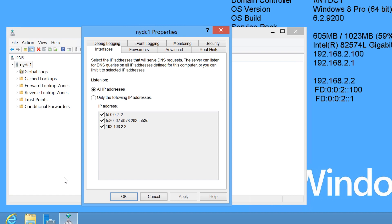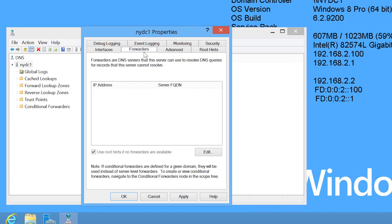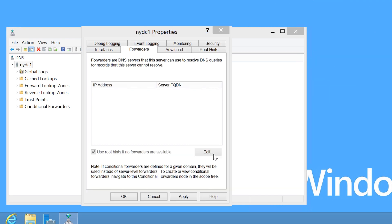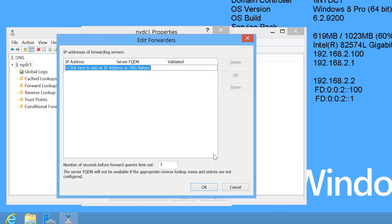Once the properties have opened, I will next select the tab forwarders. Notice at the bottom is the tick box, use Root Hints if no forwarders are available. It is currently grayed out because no forwarders have been configured. To allow this option to be changed, I will press edit and add a forwarder.